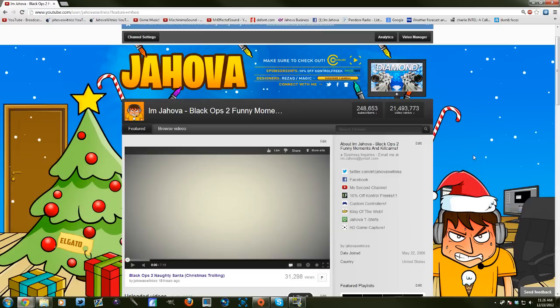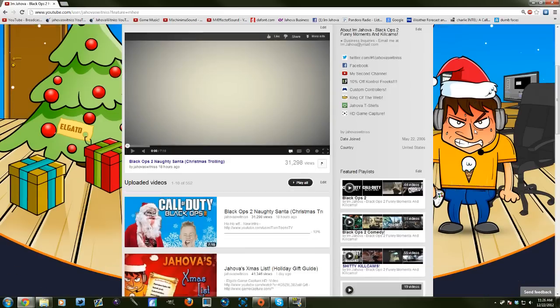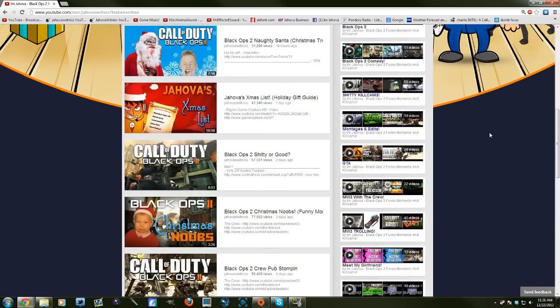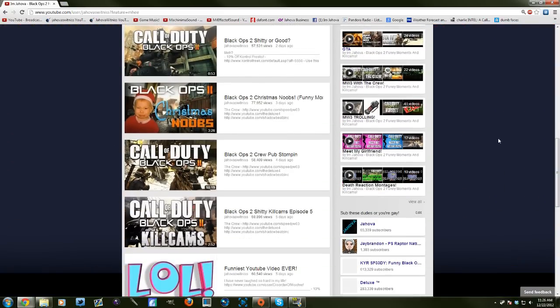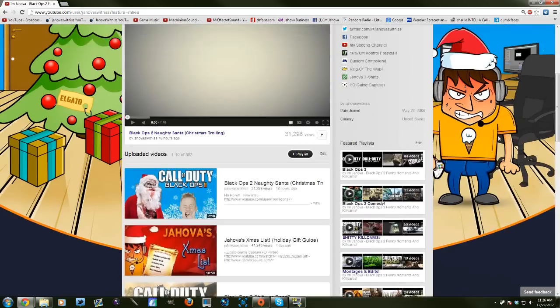As you guys know since the last update, for some reason YouTube thought it would be a good idea to make it more difficult to get to the subscriptions.